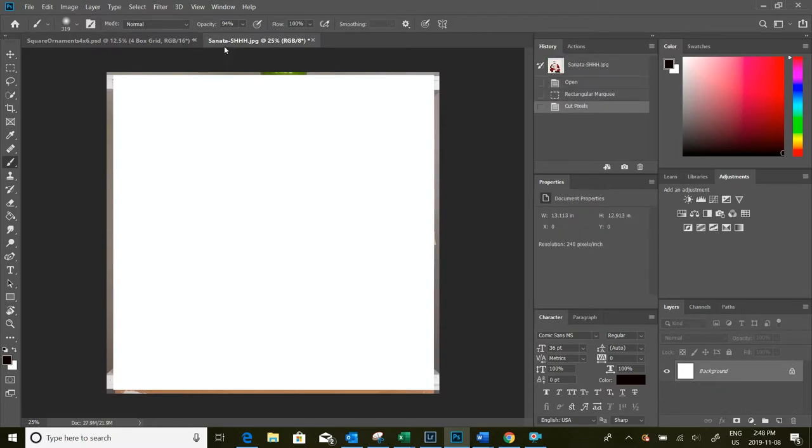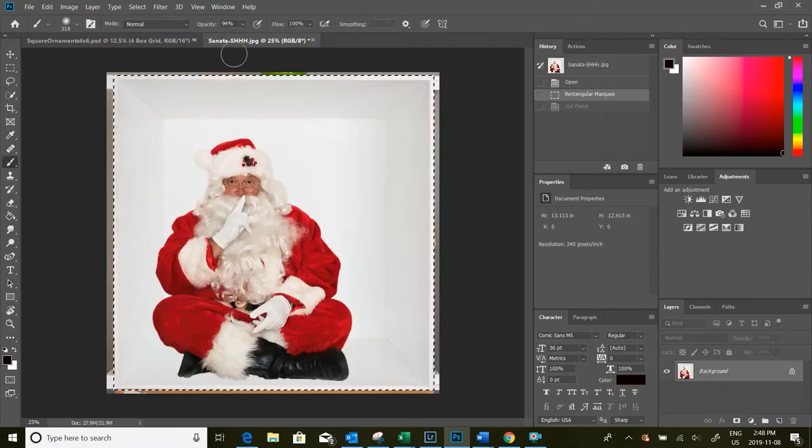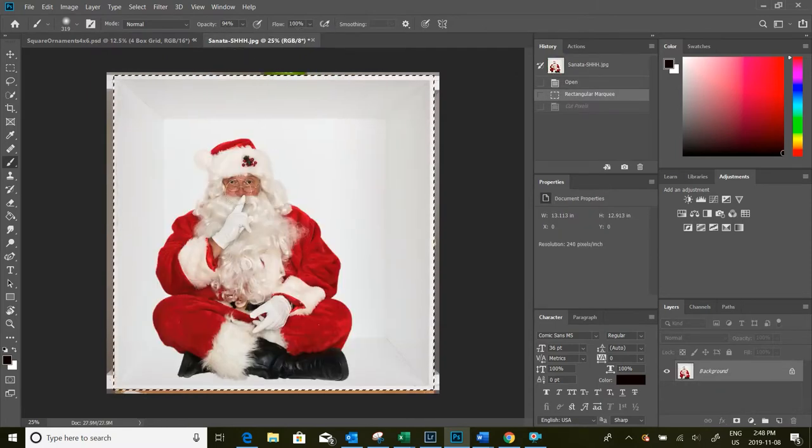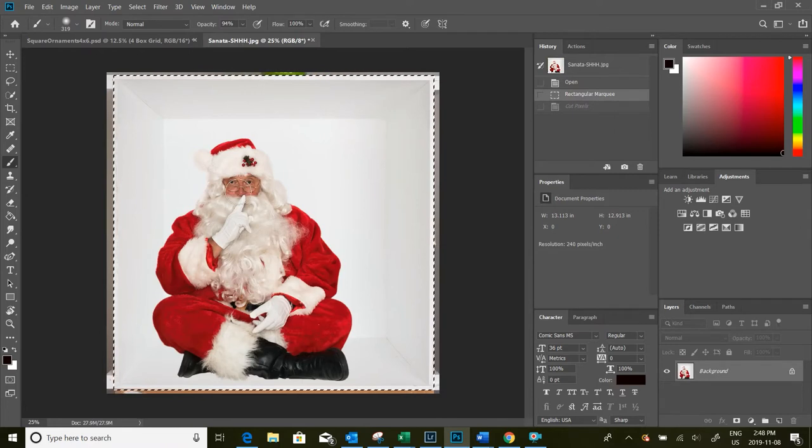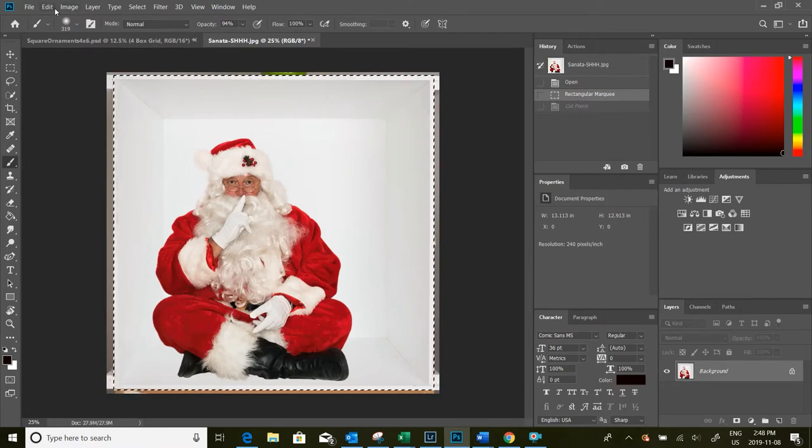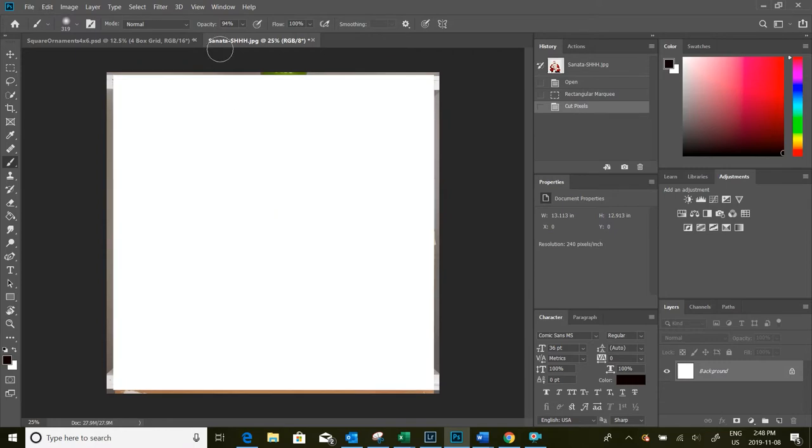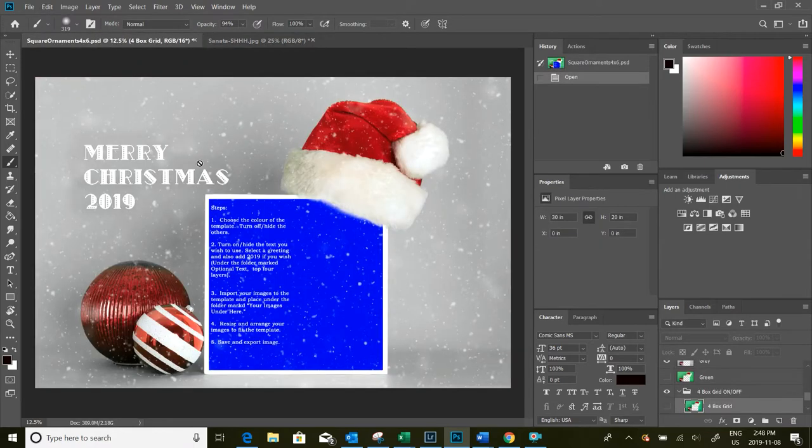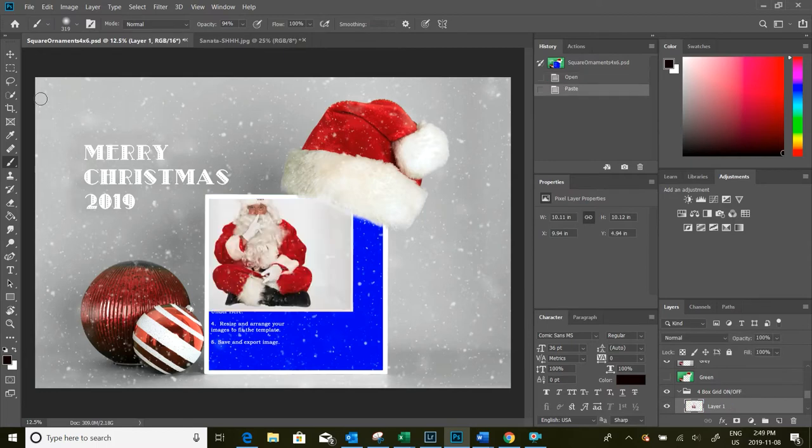So I'm going to use this picture of Santa that I've got sitting inside a box. So I'm just going to cut them out, so Control X on the PC, come back into my template and paste them in here.